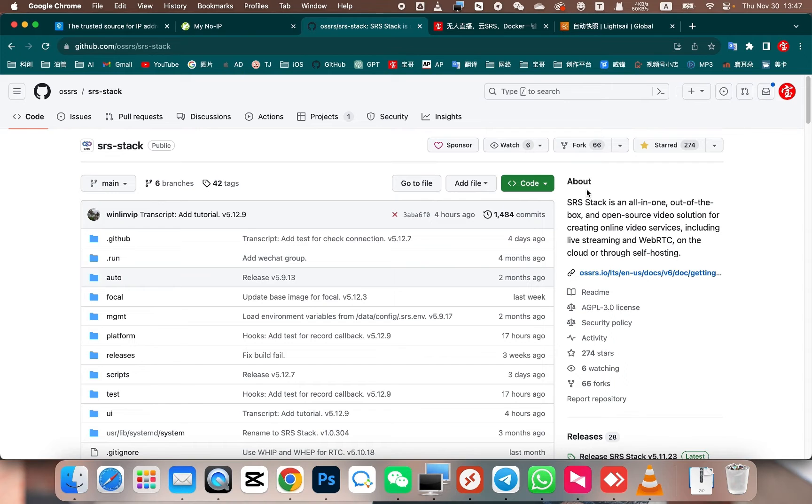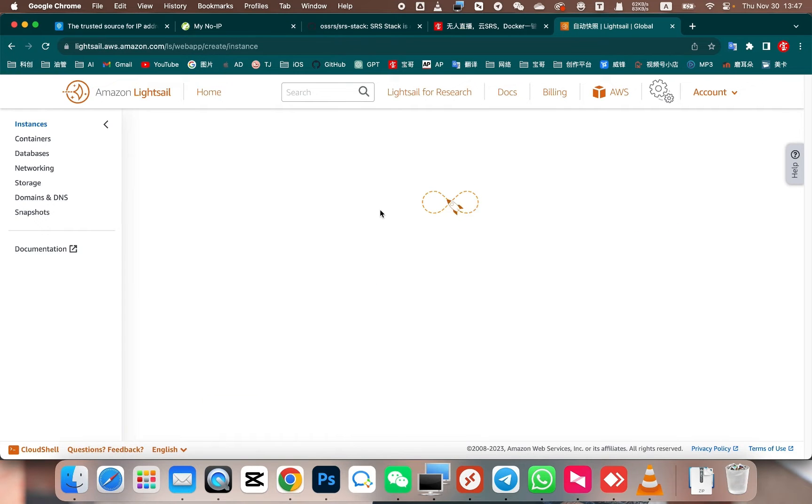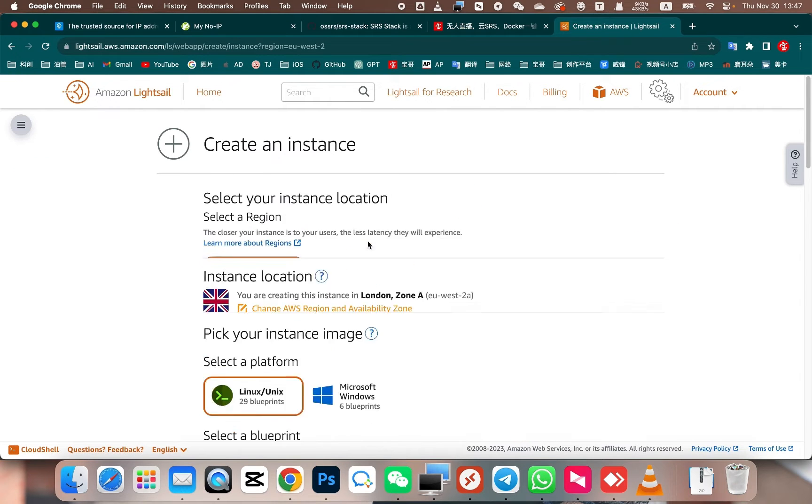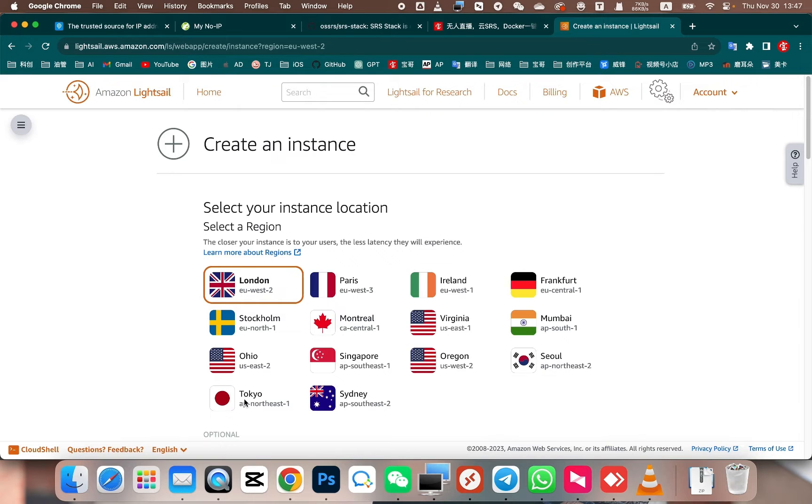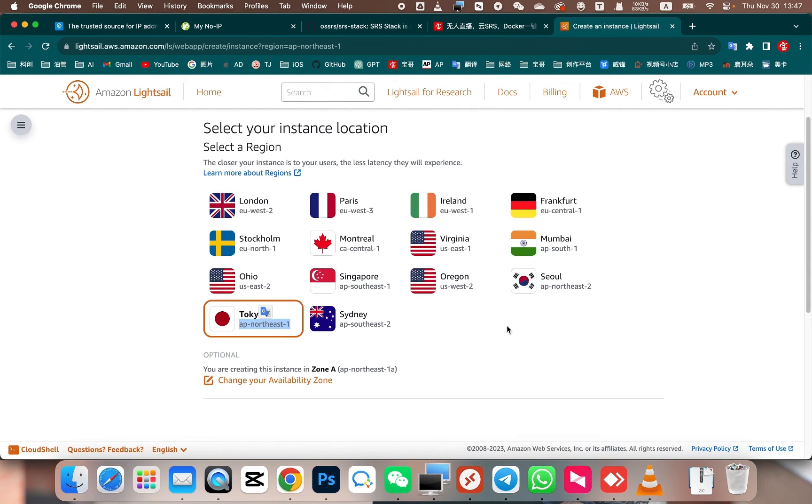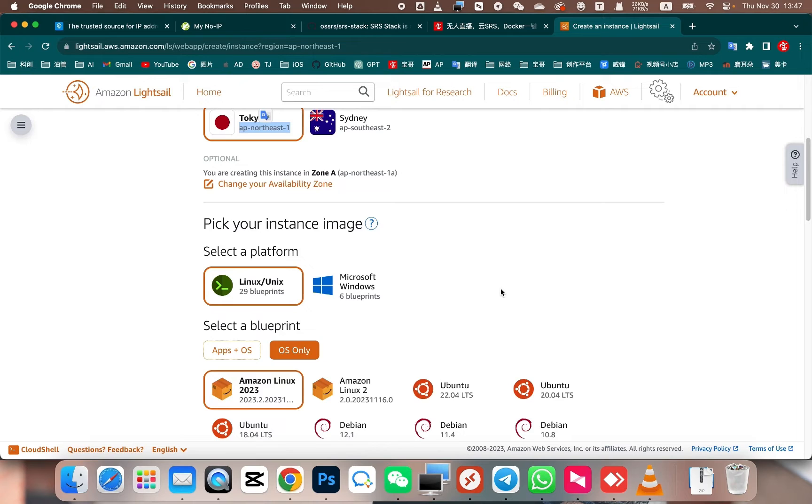First, we can purchase an affordable cloud server. For example, we can use AWS as a cloud server provider. We select a region. If you want to stream to YouTube, any overseas region will work. Choose the region that provides faster speeds for your location.